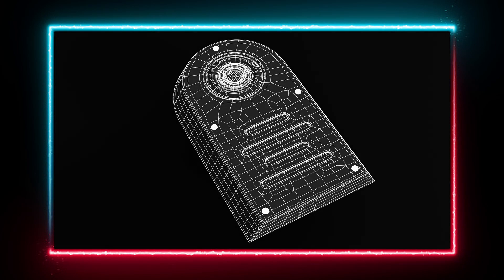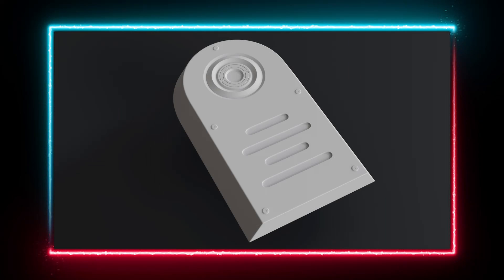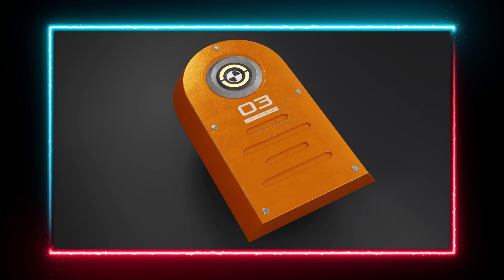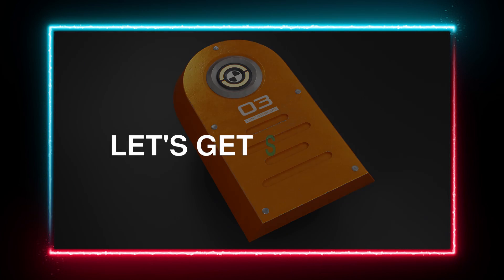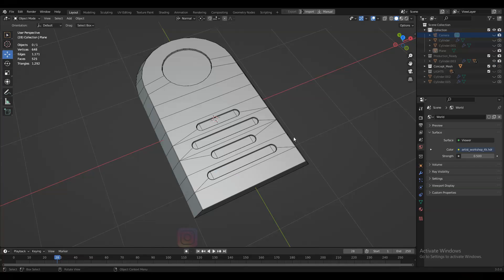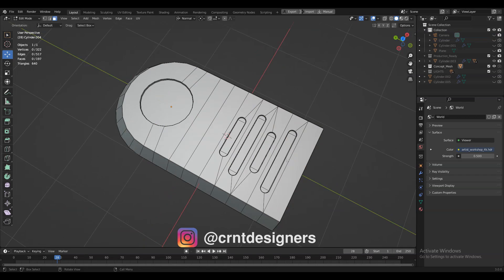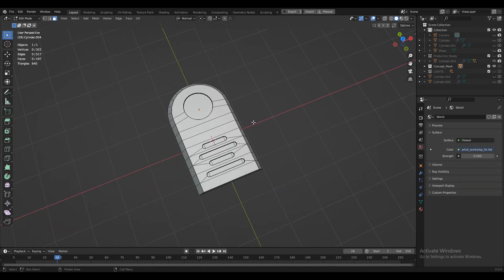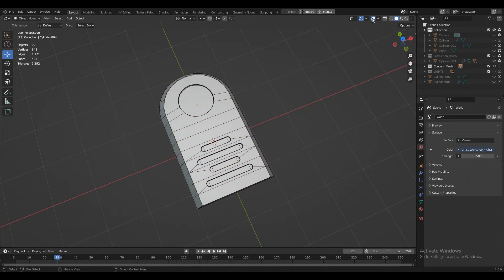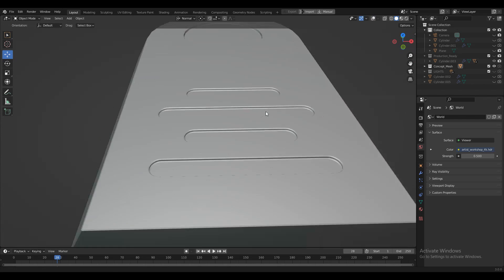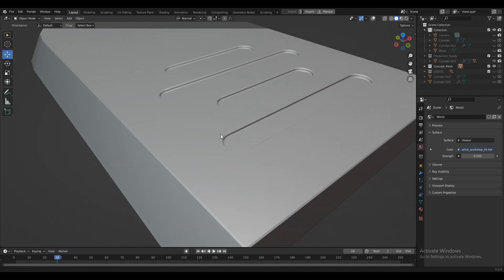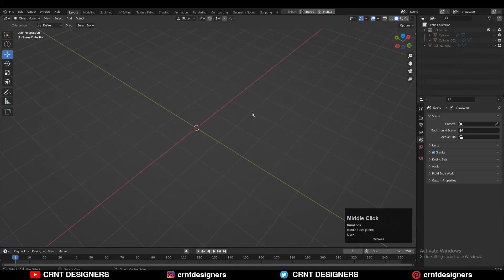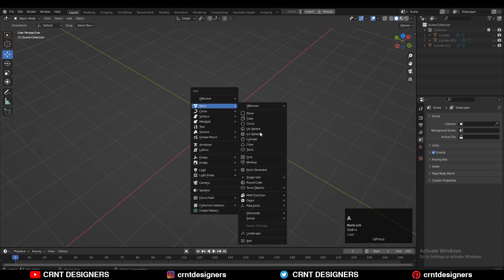Hey everybody, welcome to CERNT Designers. This is Chetan and this is part 2 of the concept to production ready modeling. Without further ado, let's get started. You can see this is our concept mesh and its topology is a little bit weird — we need to create the right topology on this model, meaning we need to create the right production ready model.